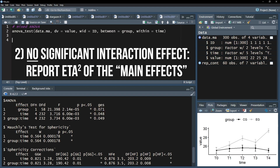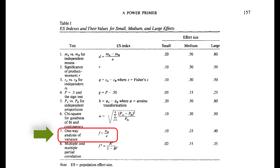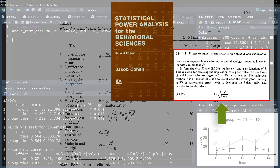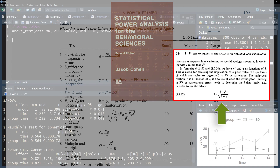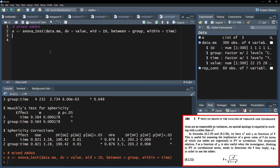Usually, reporting eta squared is sufficient. If you want to classify the magnitude of the effects, you will eventually stumble across Cohen and the effect size f. You can easily transform eta squared to f by using the formula Cohen provided in his 1988 book on page 284. I can either save the results of the ANOVA into a separate vector and address GES from there, or type the values manually into the following formula.